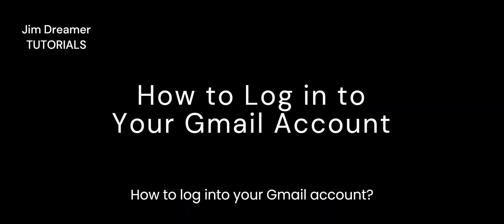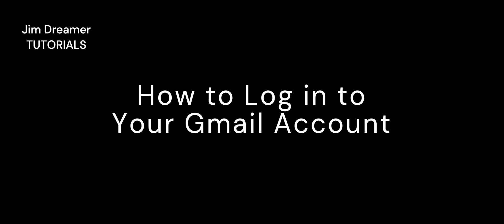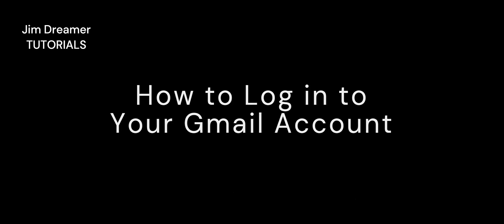How to log into your Gmail account. Welcome to our video tutorial on how to log into your Gmail account. In this step-by-step guide, we'll walk you through the process of accessing your Gmail account.